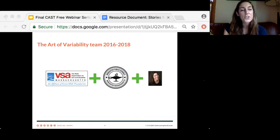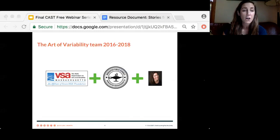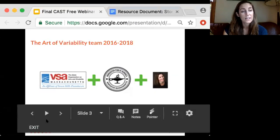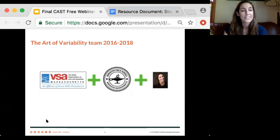Thank you so much, Allison. We are so happy and excited to be here. Before we get into the examples of UDL in the arts, I just want to give a little bit of information about our PLC, which stands for Professional Learning Community. Today's presenters are part of a PLC of visual art teachers in Worcester Public Schools. Worcester is an urban district approximately 45 minutes west of Boston. The PLC is part of a collaboration with VSA of Massachusetts.